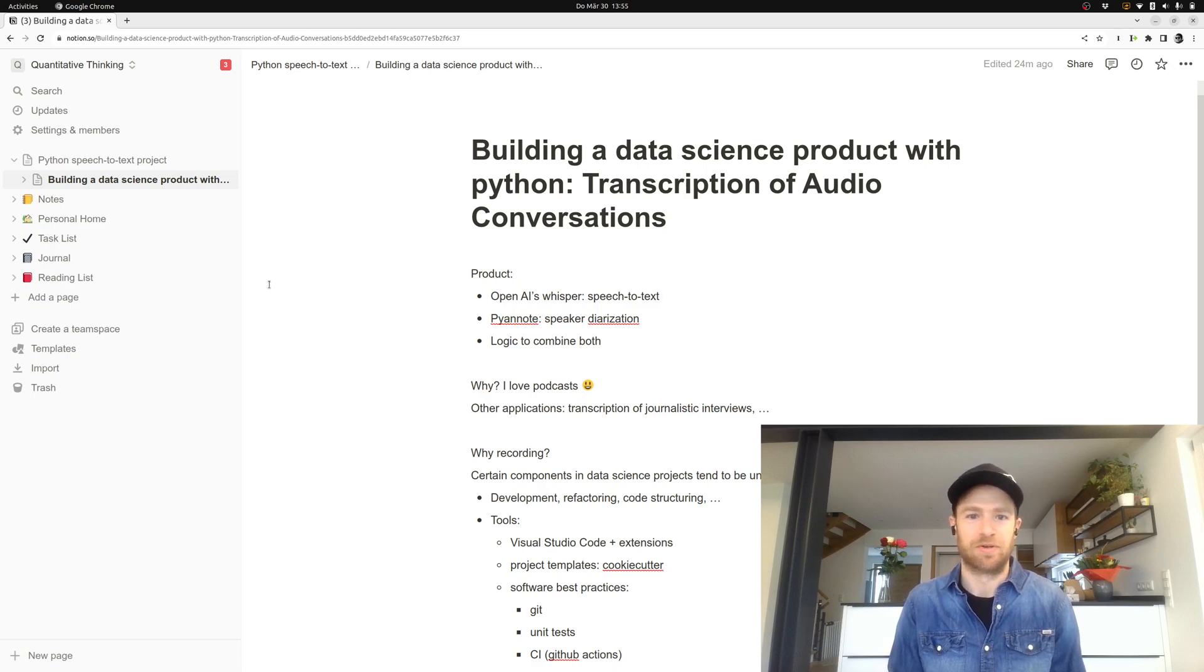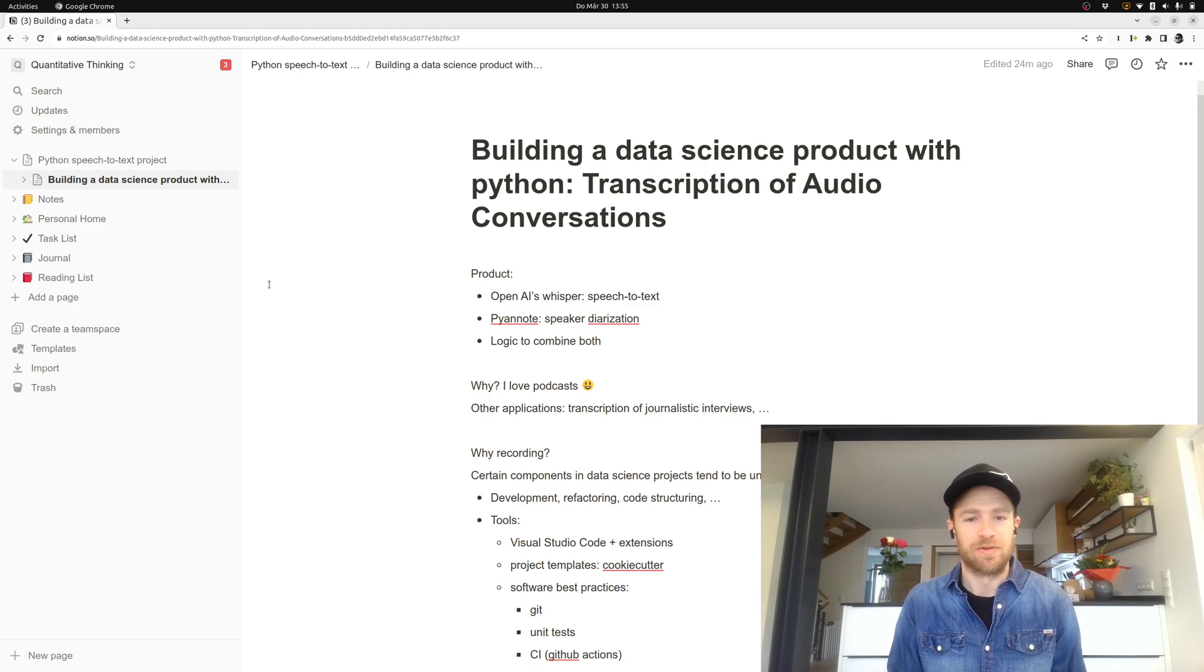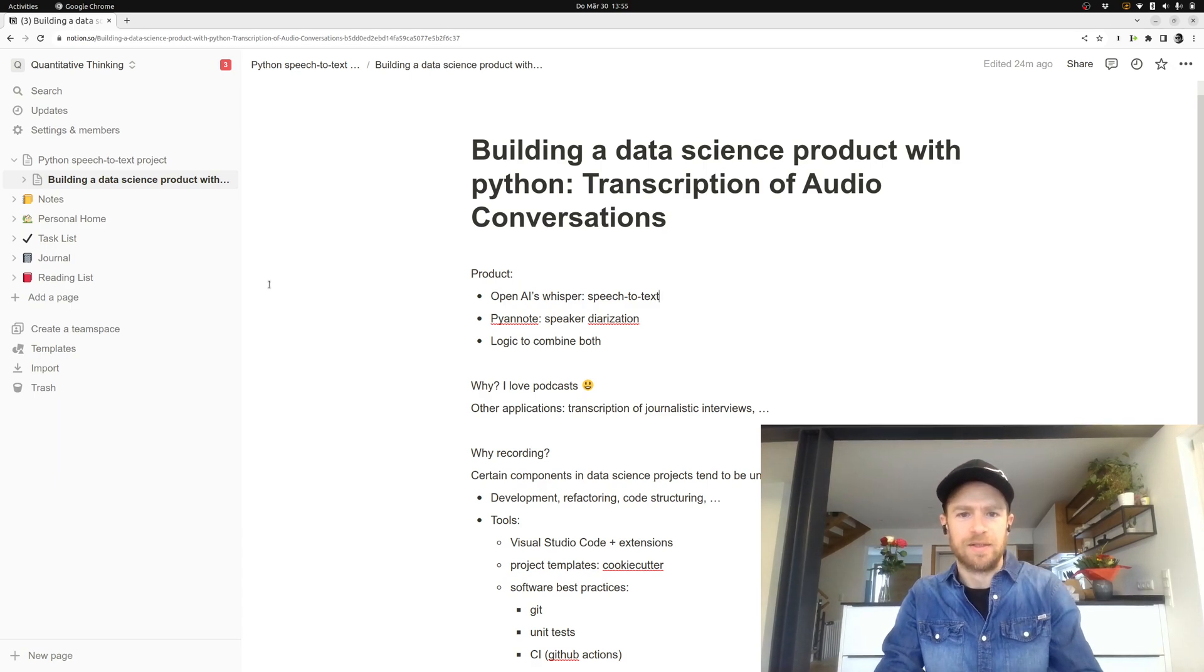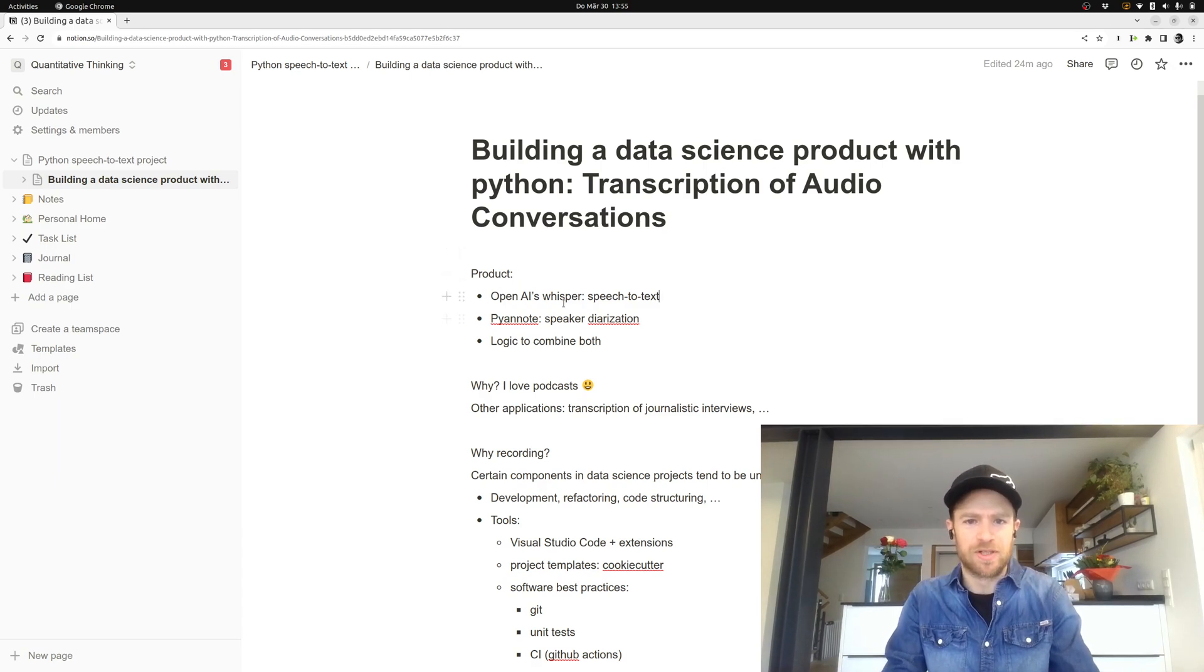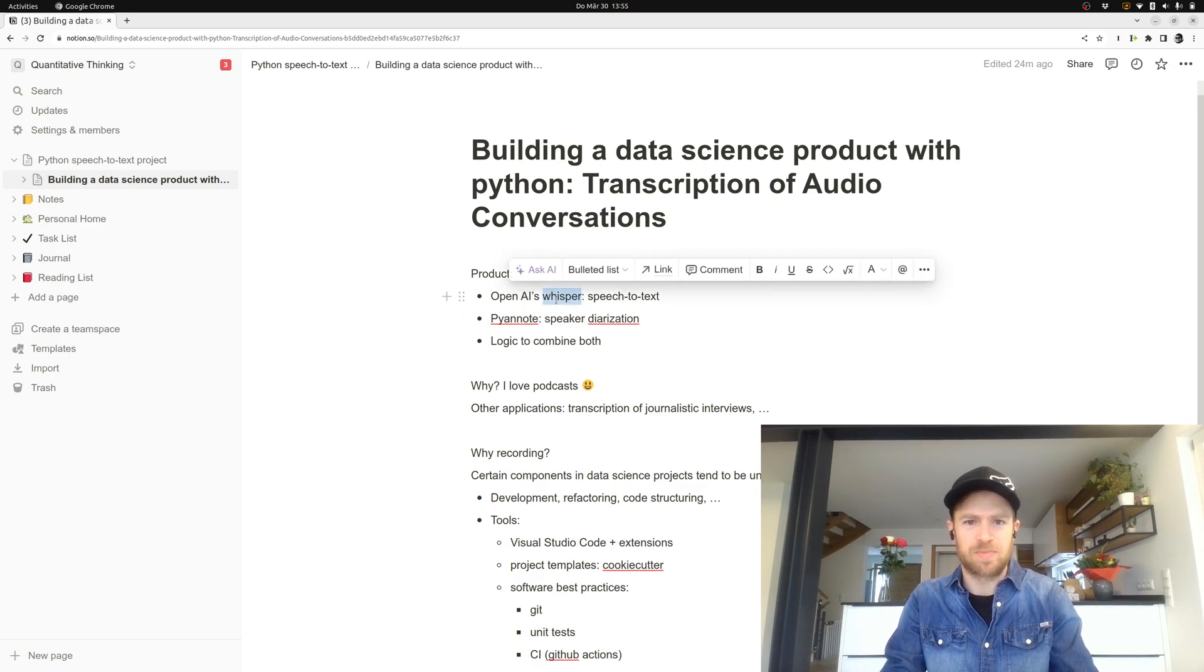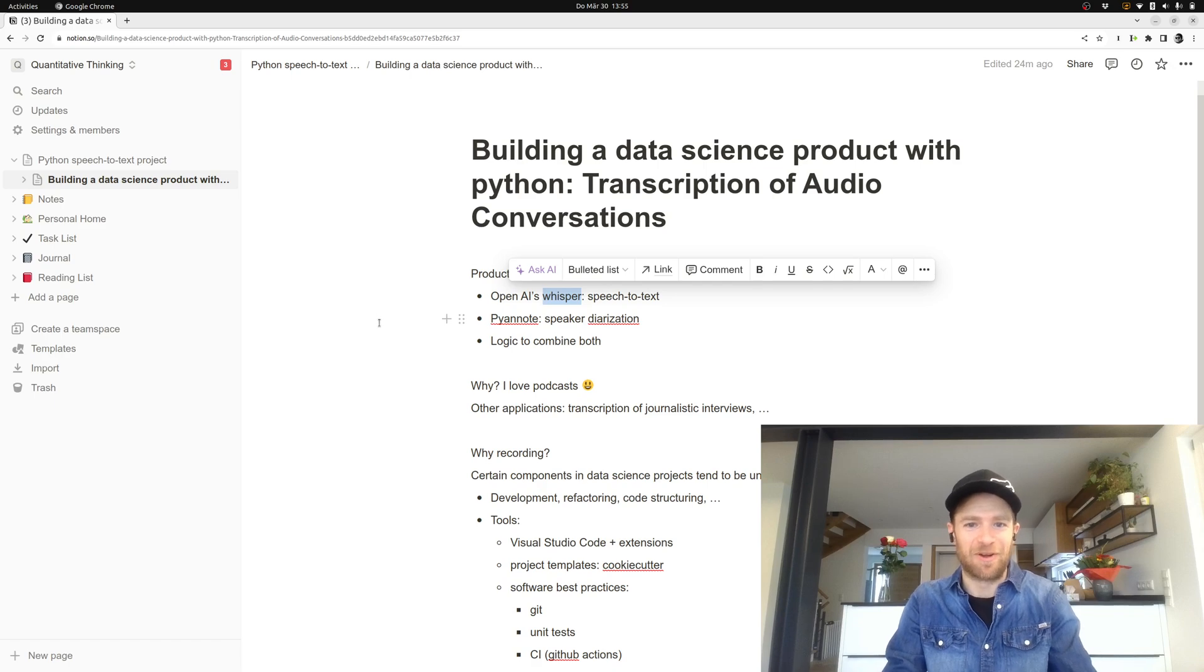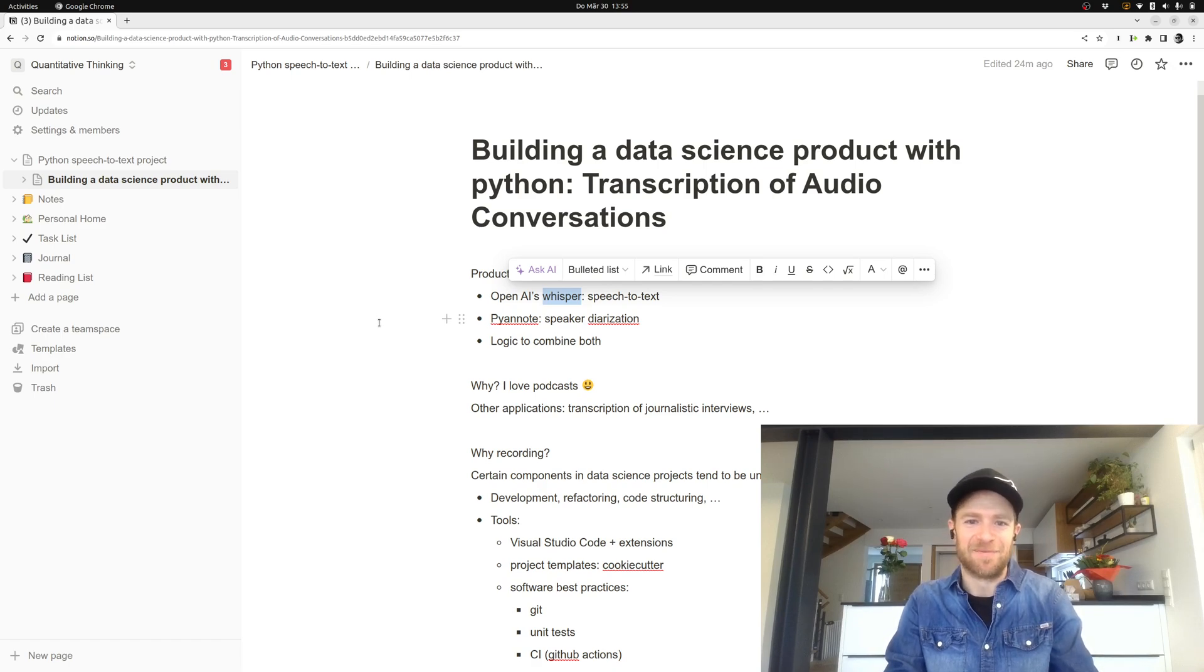How will we do that? So some months ago, OpenAI did release their speech to text model Whisper, and I played around with it and found it's working pretty nicely, so that's why I wanted to use it.